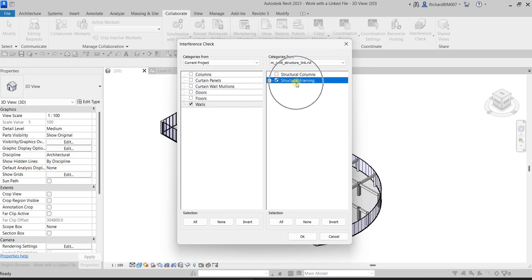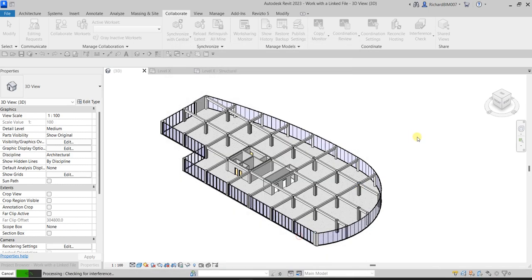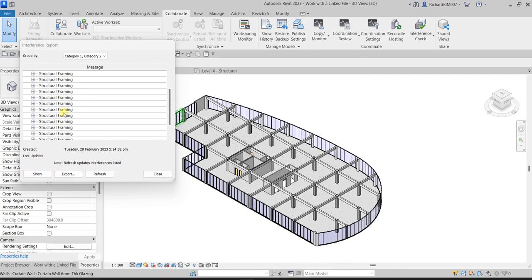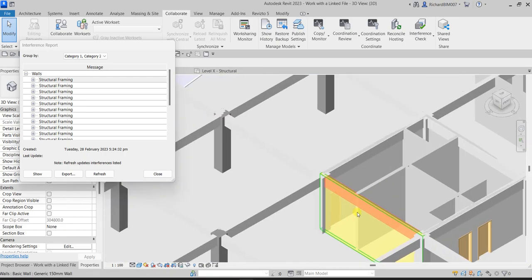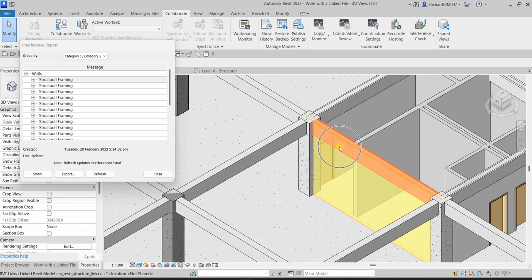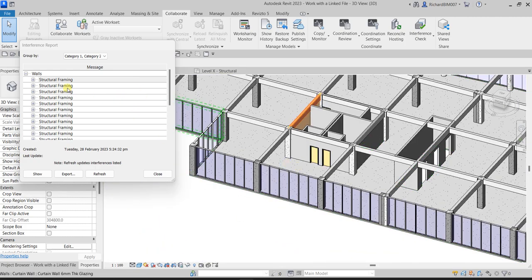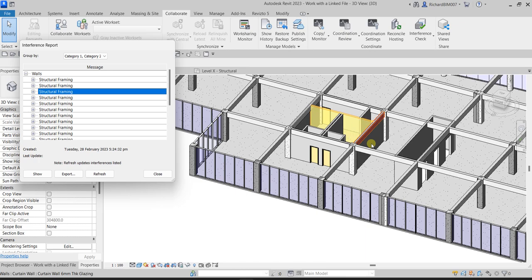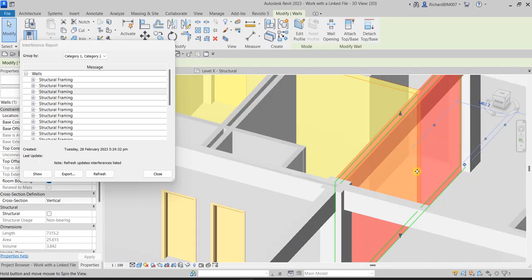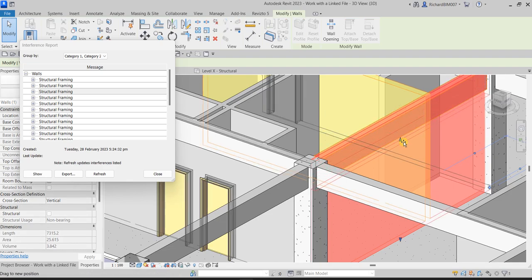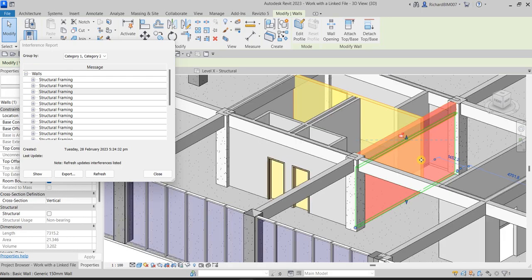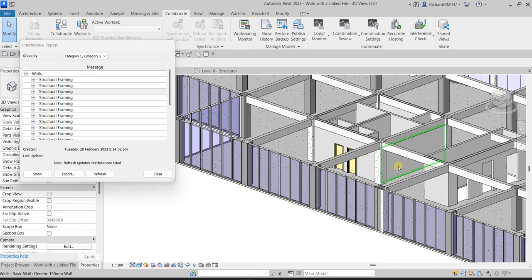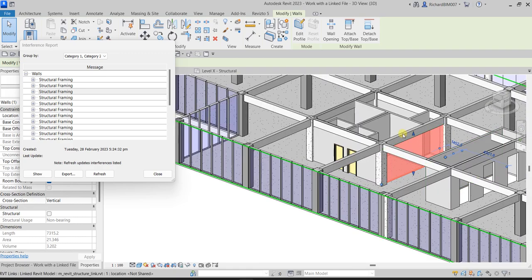Click OK and you'll see several clashes listed. Clicking one highlights it in the view — you can clearly see the wall overlapping with the structural frame. To fix one, select the wall, drag it below and align it. That wall should no longer be clashing with the linked model.